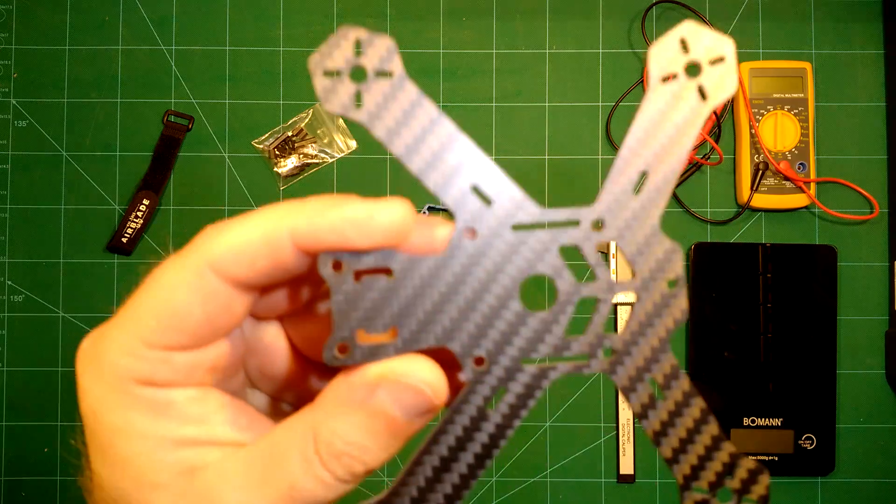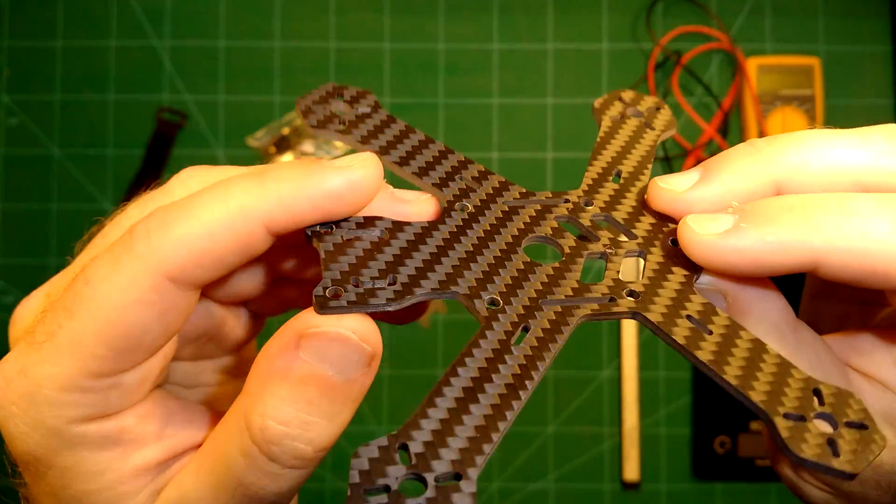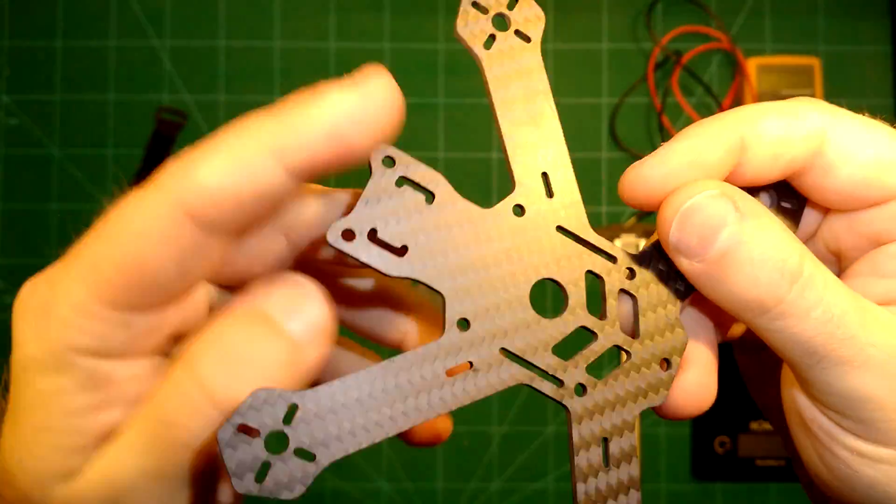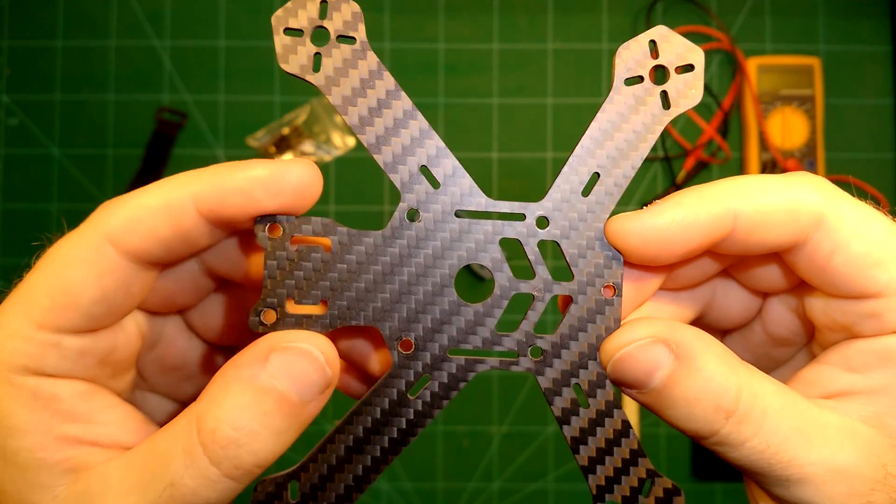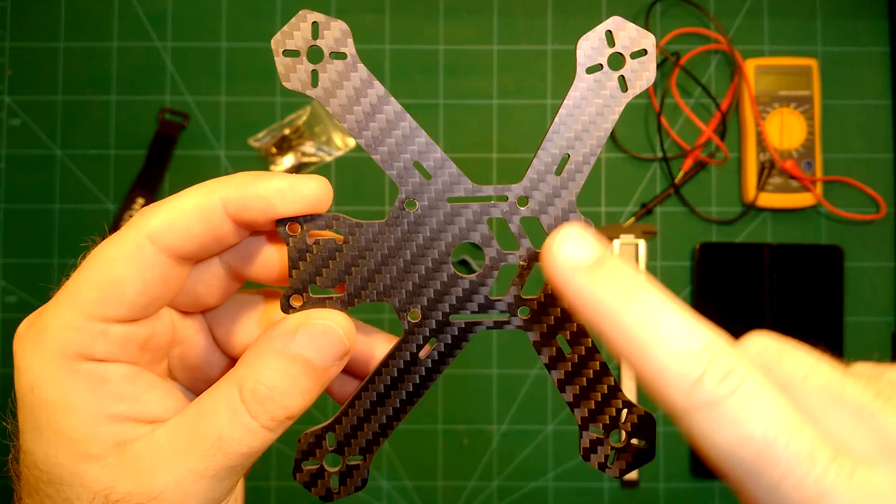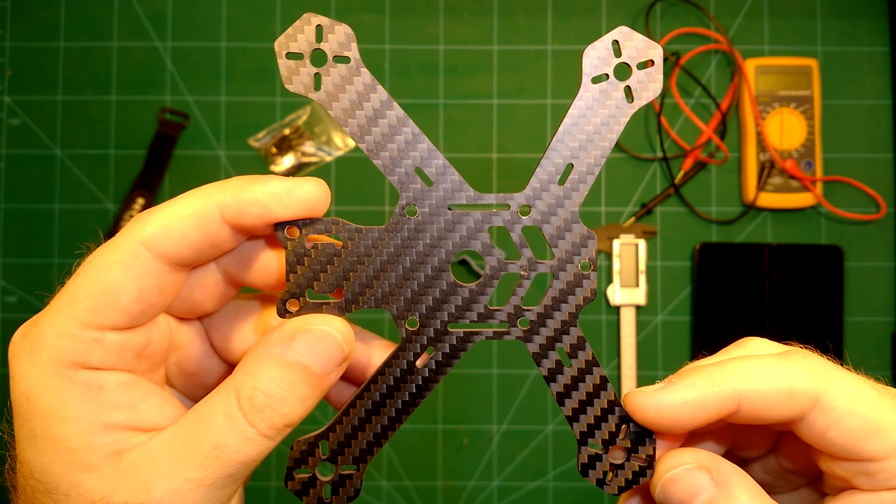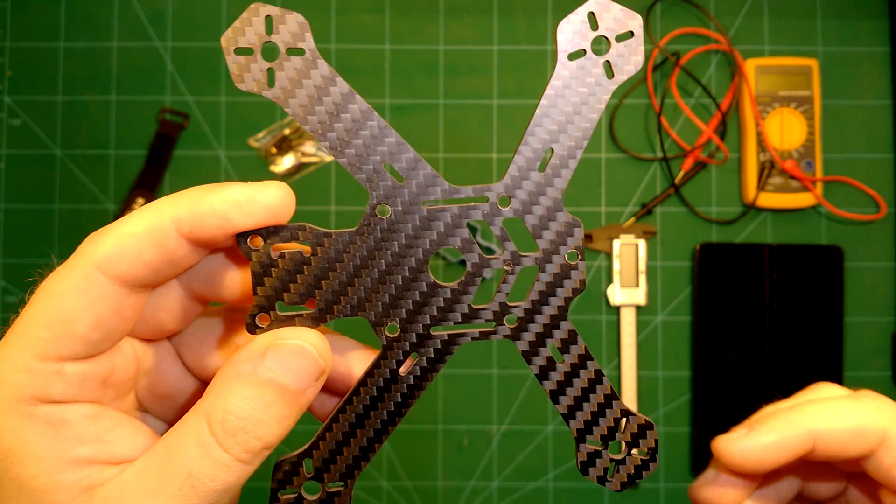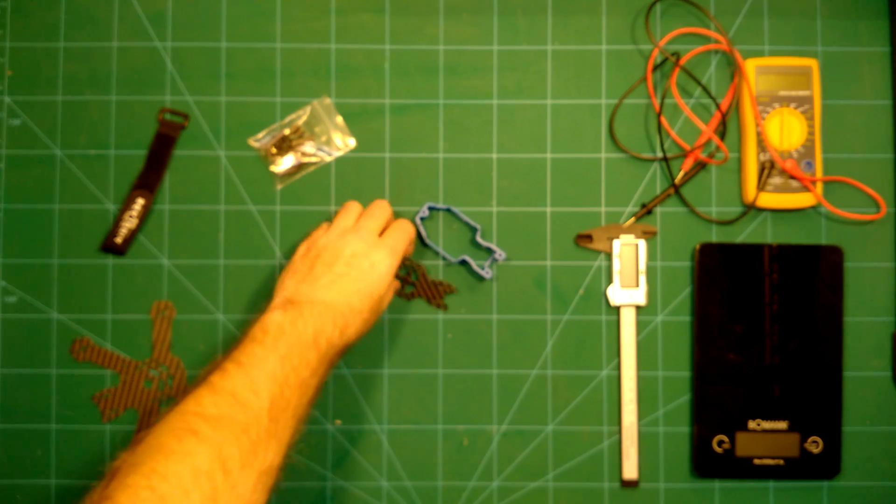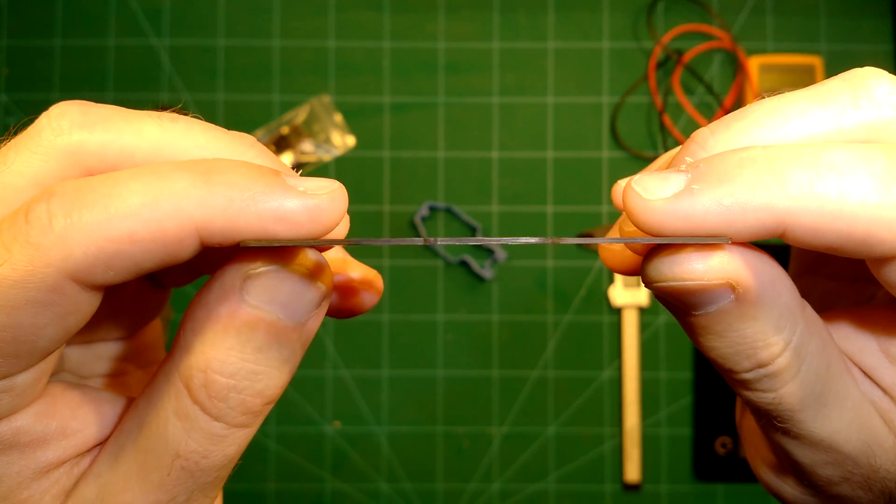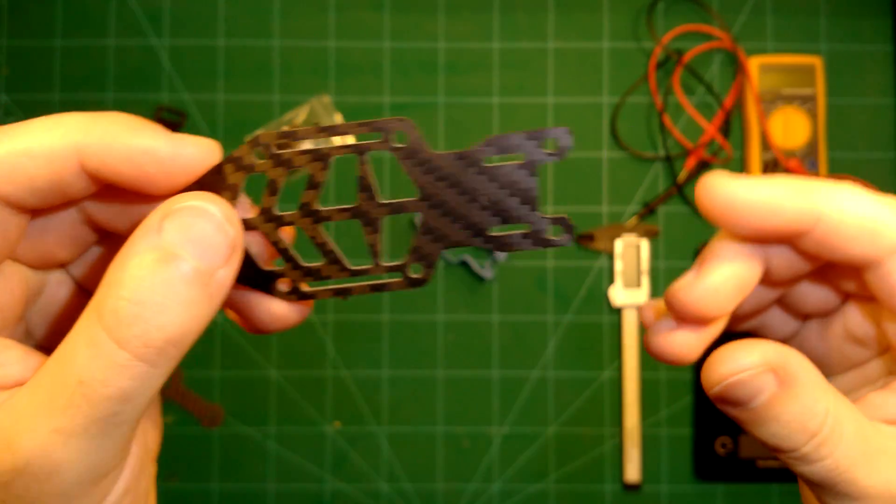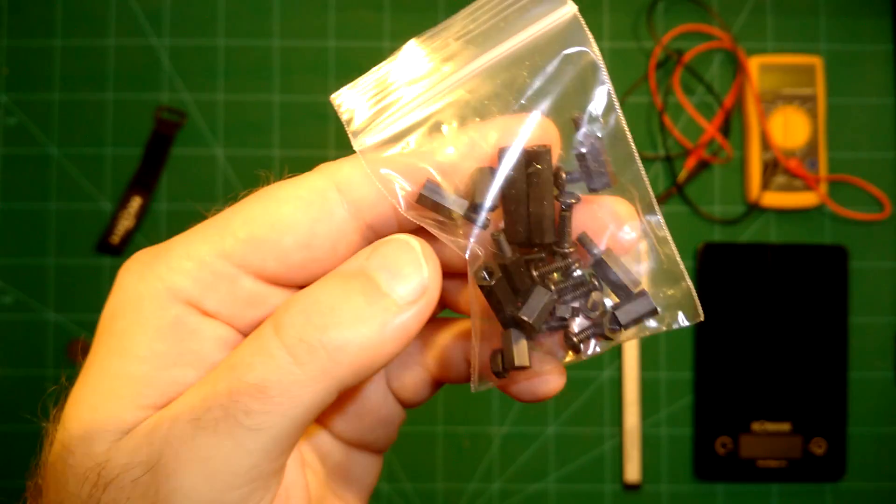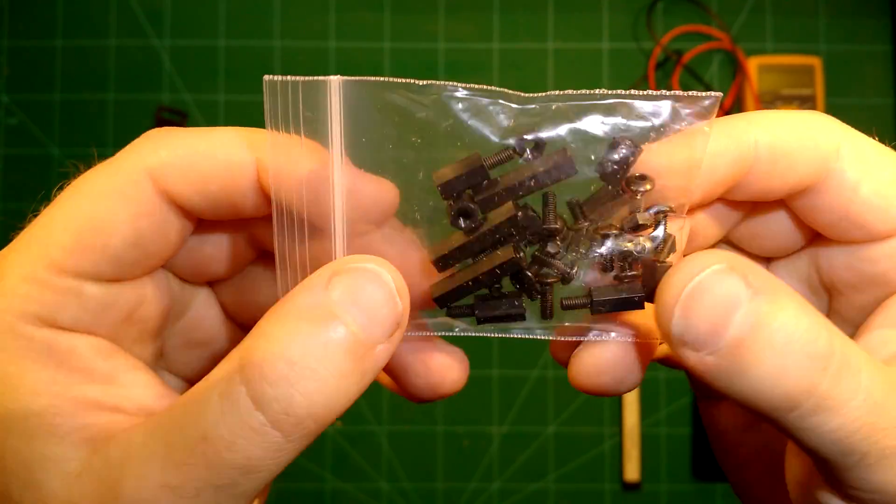For one, we have here this carbon fiber bottom plate. As you can see, it is really nicely designed, feels very massive, so that should work very well. It's a motor to motor distance of 130 millimeters, so it's a very small frame. We will do some comparison later. Then we have here this top plate, again carbon fiber of course. This is a bit thinner, it's about one millimeter, we will check this in a second. Additionally, we got all the small parts which are needed to assemble this frame.